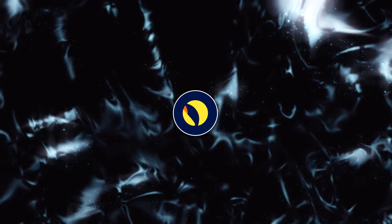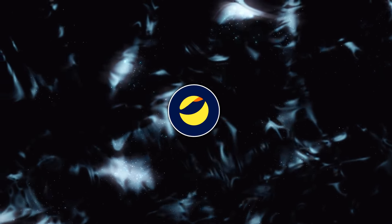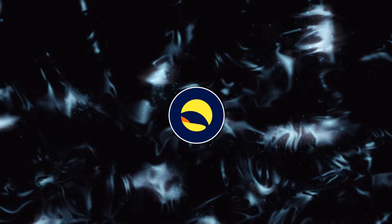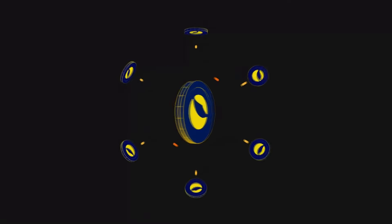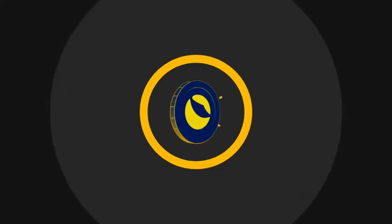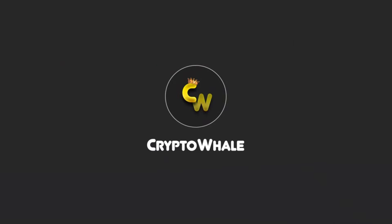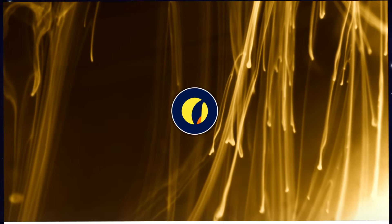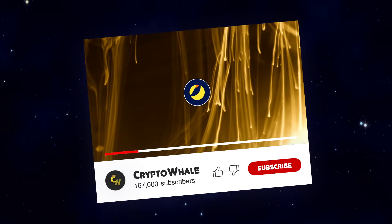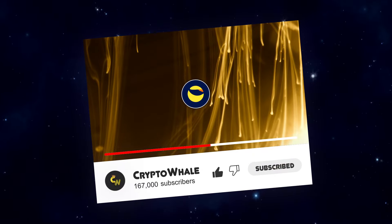Why Terra Classic price soars 20% and what's next for LUNC? These questions and more news we will discuss in today's video. Welcome to Crypto Whale. Don't forget to give this video a huge thumbs up and subscribe to the channel.